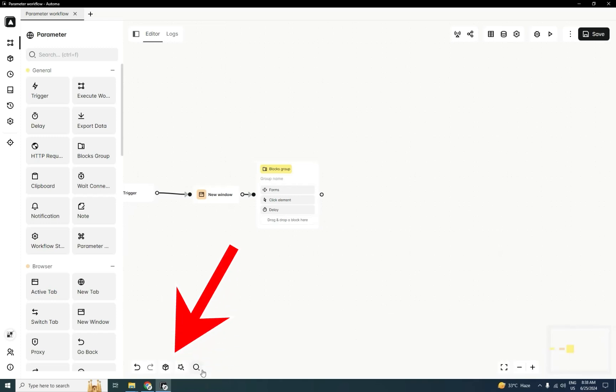You can see here a left bottom icon, open packages. Firstly, I'll tell you how to make a package, then we'll use it in workflow.